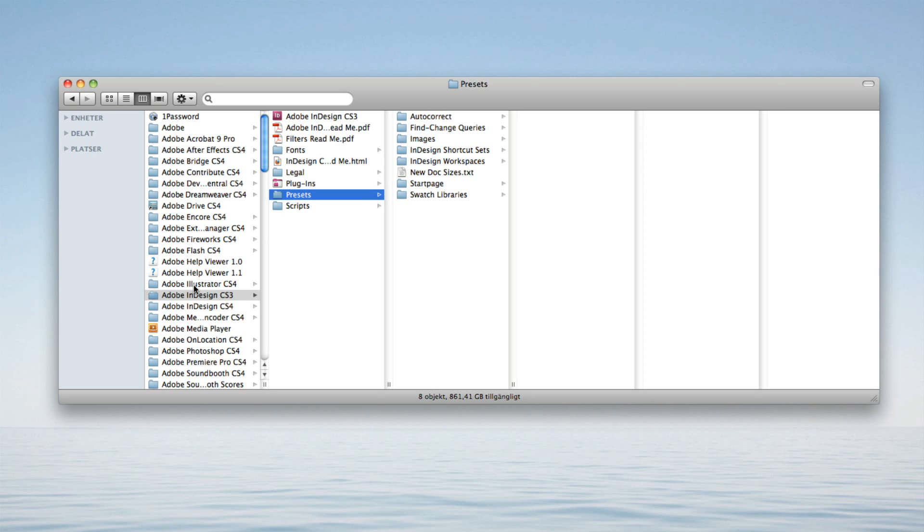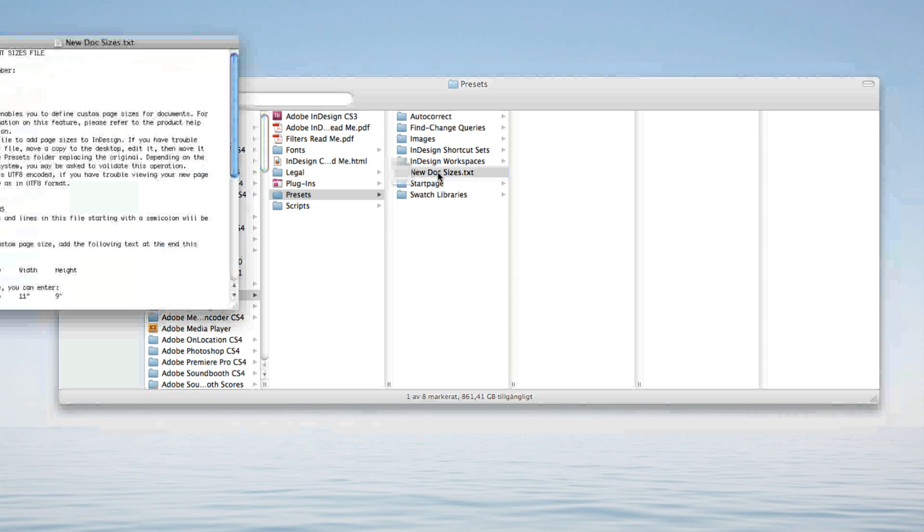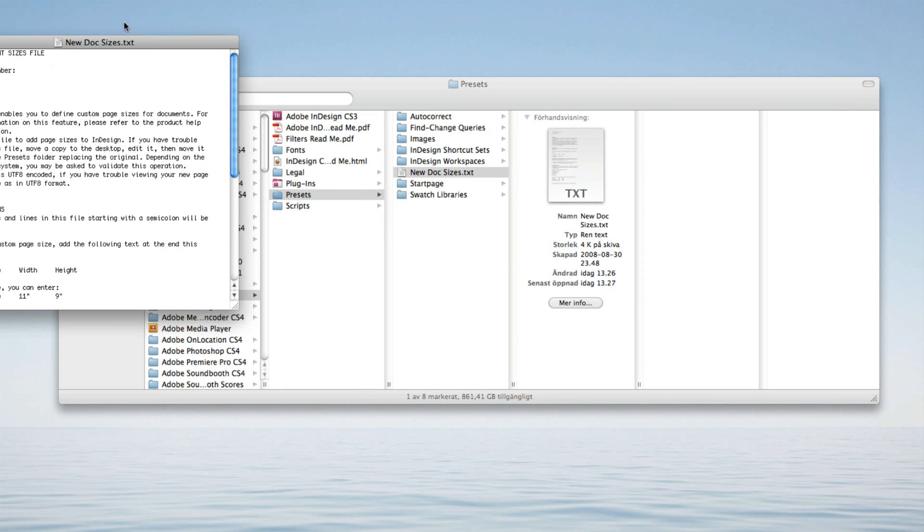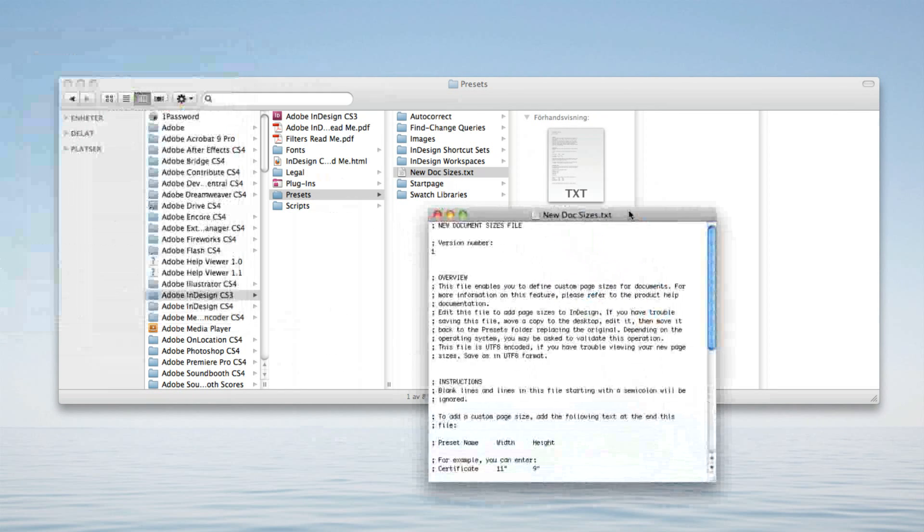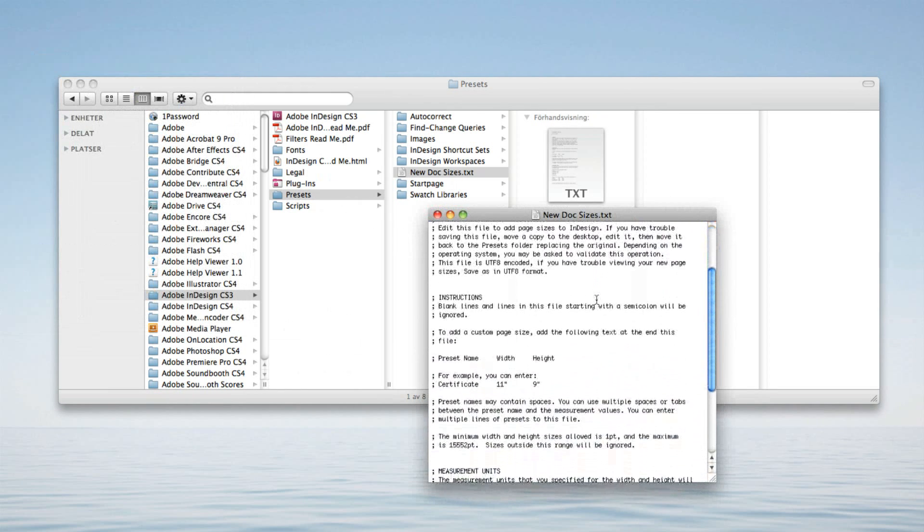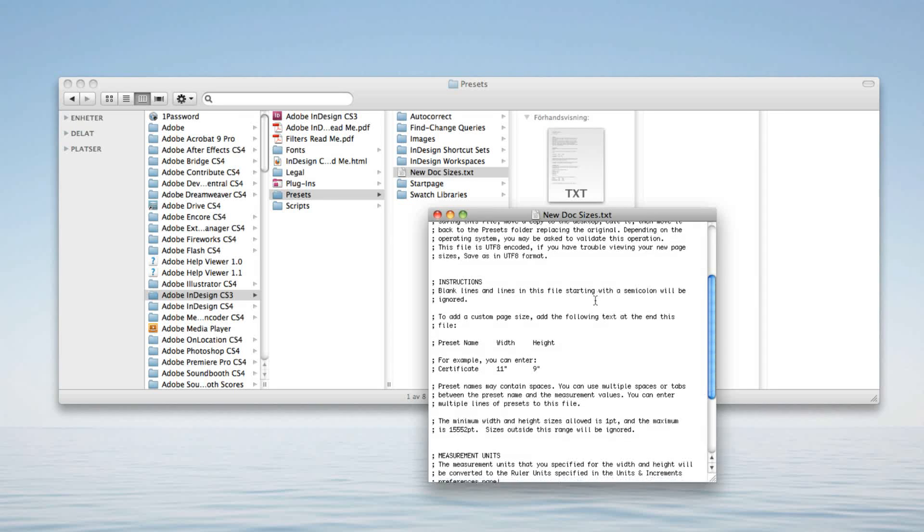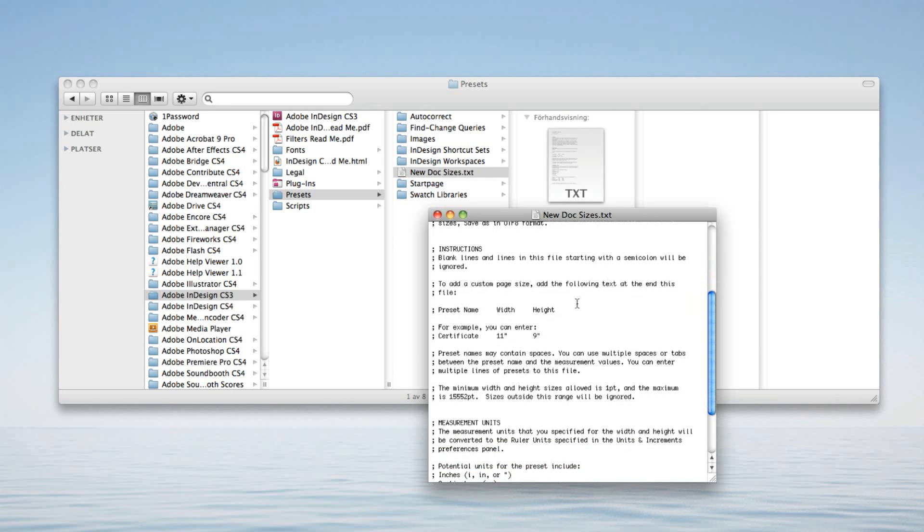All you have to do is go to the folder Adobe InDesign CS3, Presets and New Document Sizes. Open up that file and then copy this text right here.